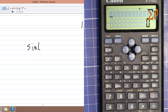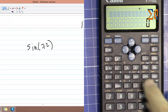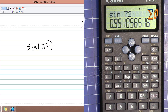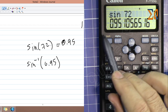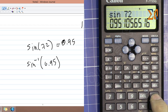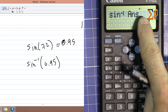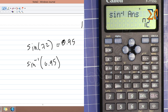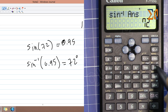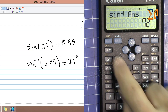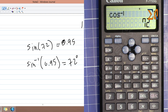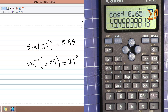To find sine of 72 degrees (in degree mode), press sine and enter 72. For the inverse — if you have sine of 0.95 and want the angle — press Shift for sine inverse, then enter 0.95 or use the ANS key which holds 0.95, and you get 72 degrees. Similarly, cosine inverse of 0.65 gives approximately 49 degrees.